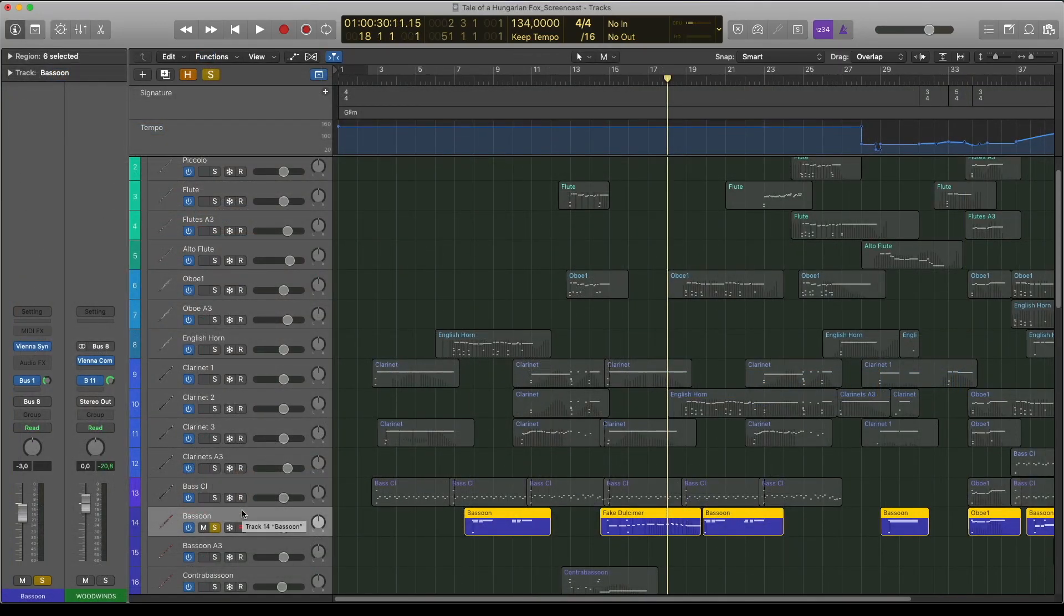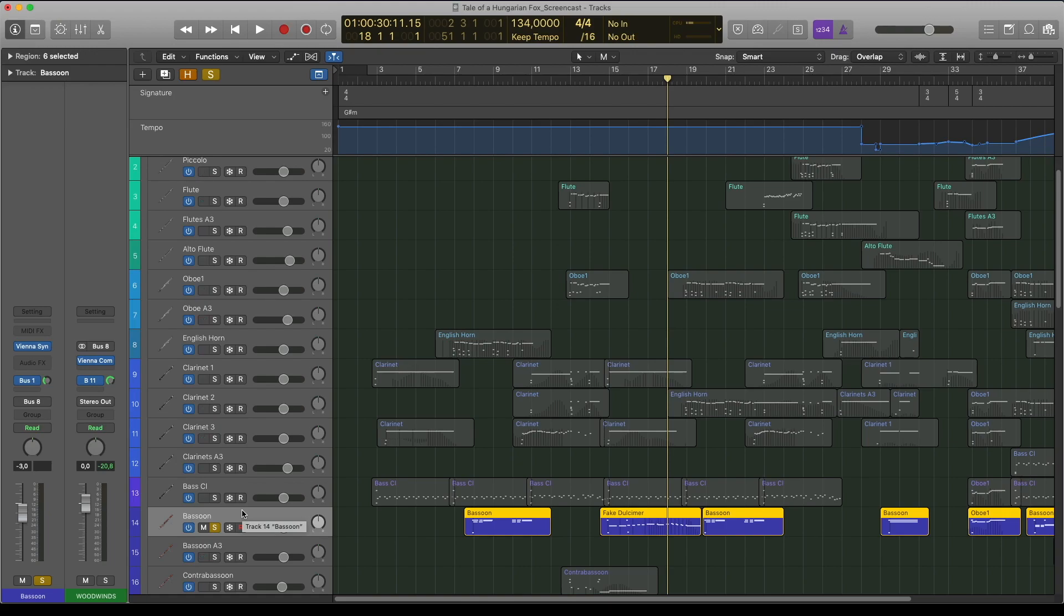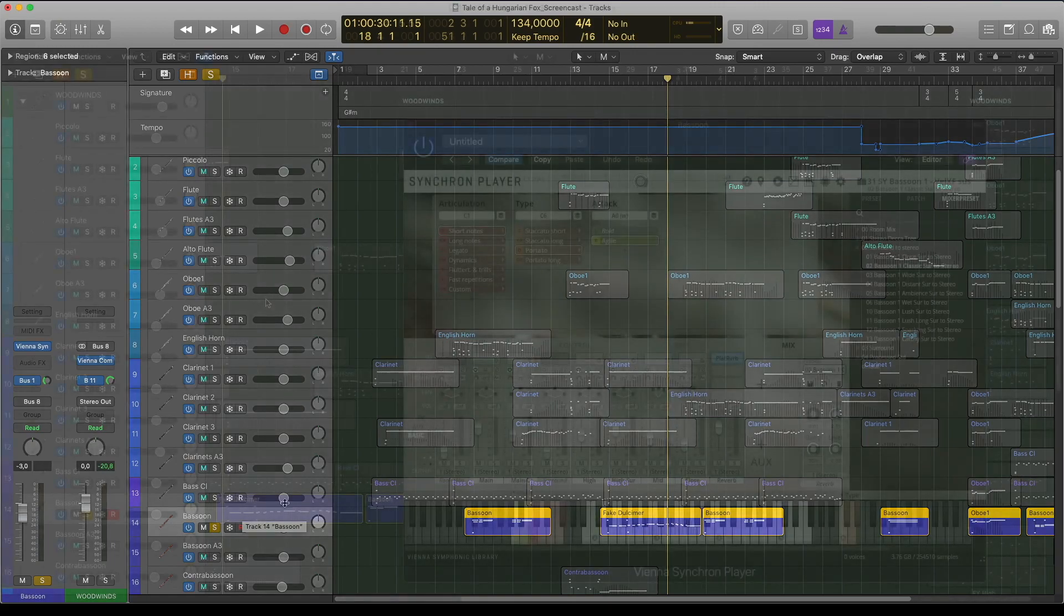The legato with marcato start is also good for staccato without changing the articulation. You can listen to this in this bassoon passage.